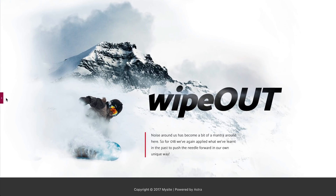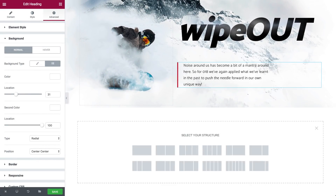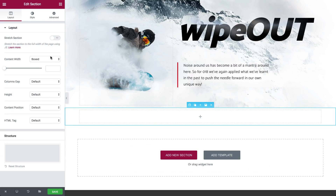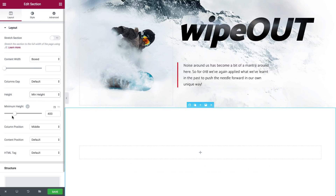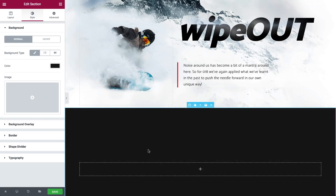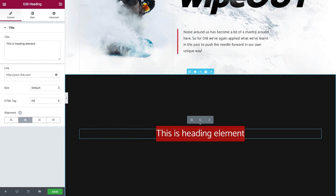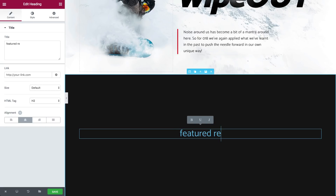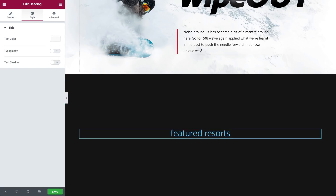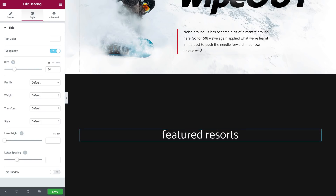That looks good. Next up is our feature section. I'm gonna set some minimum height and change the color of the background to a dark gray color. Now I'll drag in the title and change its content — with the new inline editing feature this becomes very fast and easy to do. And now I'm going to stylize it and make it real tight.